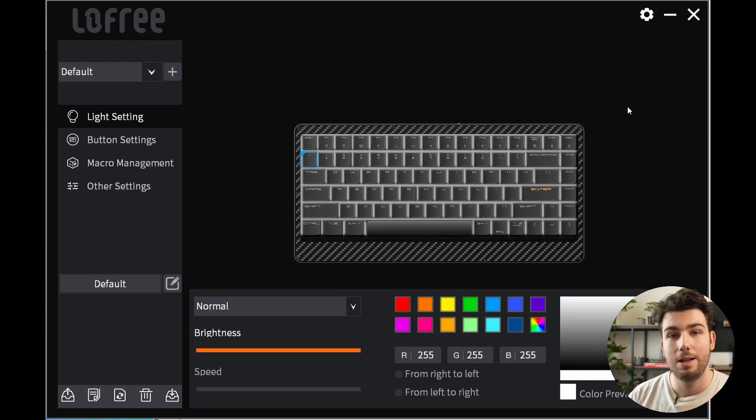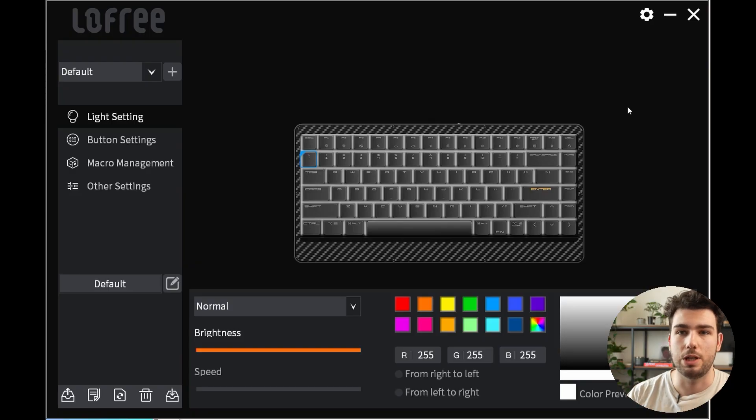What's up everybody, as always I hope you're all having a fantastic day. Today we'll be going over the new Lofree configurator app, a new app that allows you to customize your Lofree keyboards. Now to get started, let's jump straight into the app.